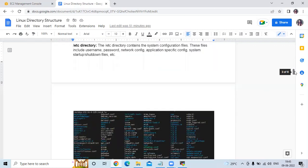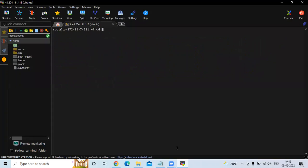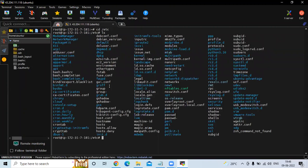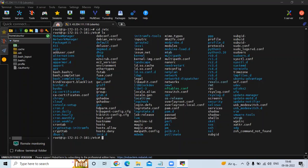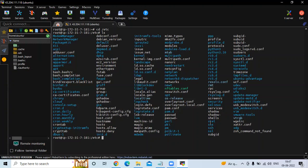The next directory is /etc. The /etc directory contains system configuration files, including username, password, network configuration, application-specific configuration, and system startup/shutdown files. If you go inside /etc and run ls, you can see all those files — hostname, password, network configuration, application-specific configuration, and many more.